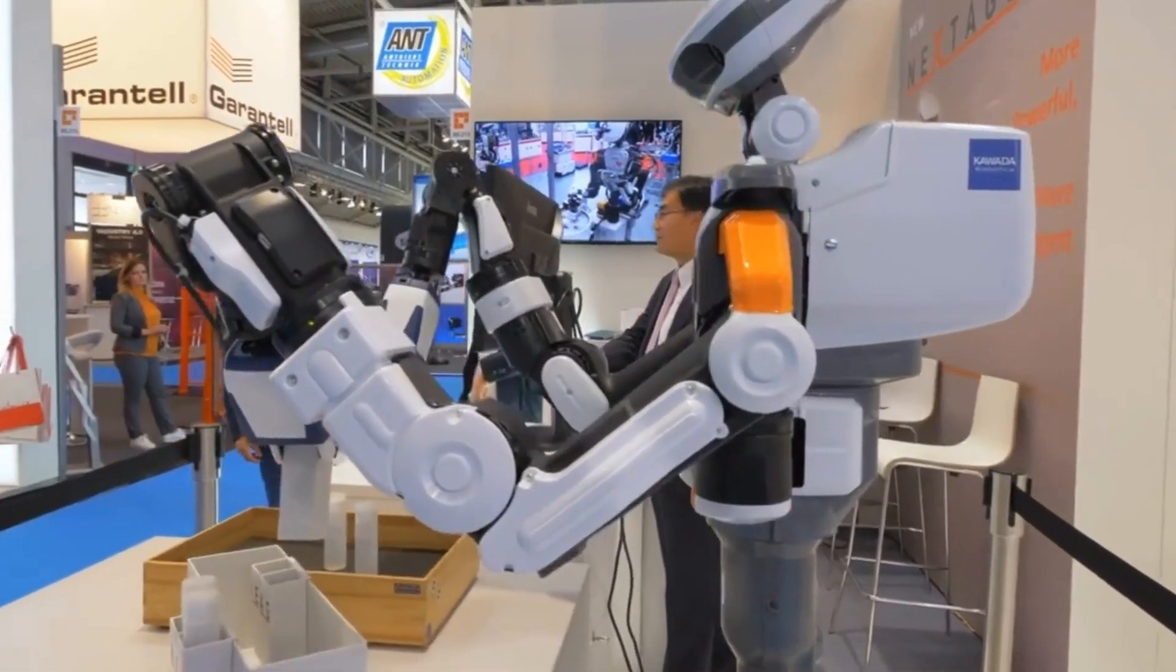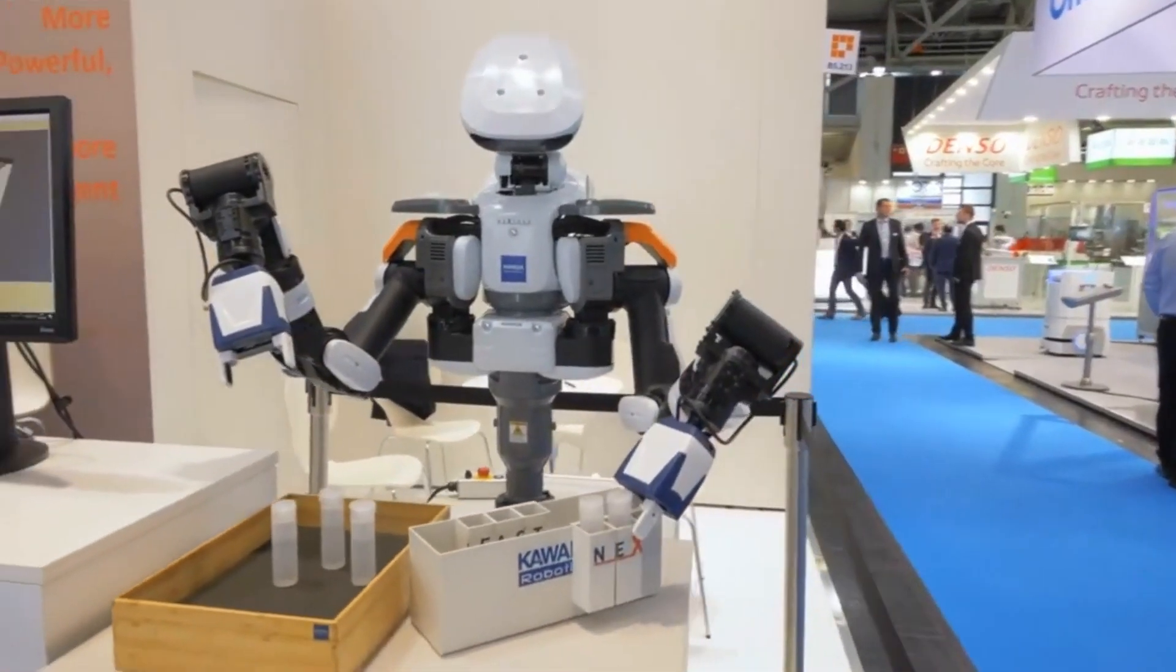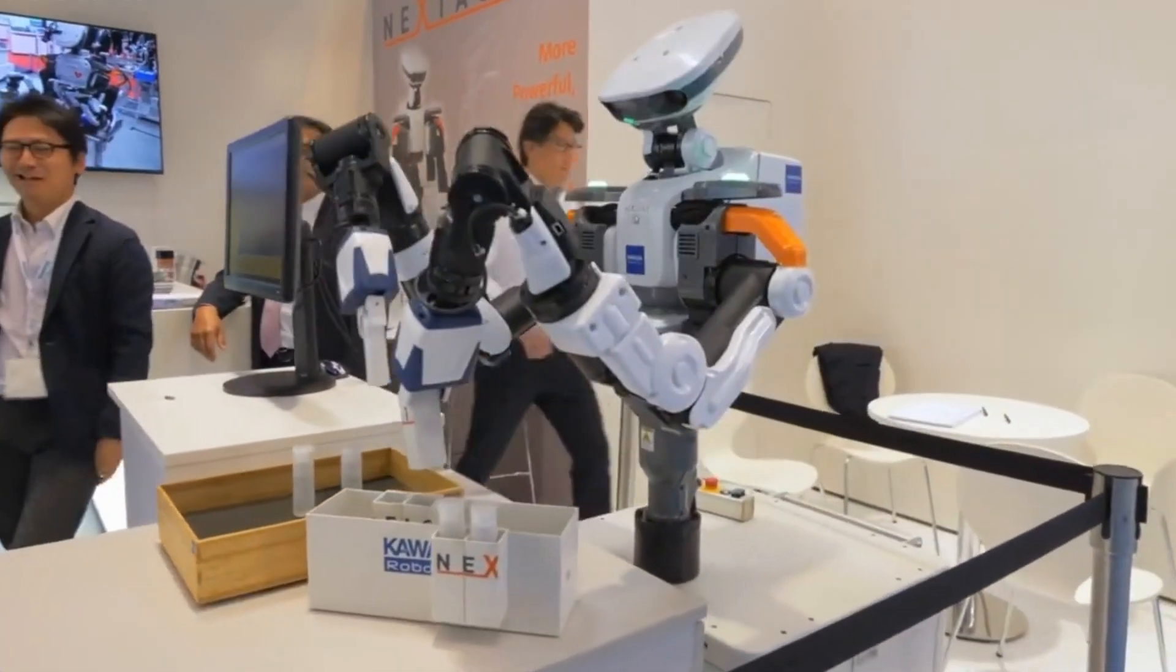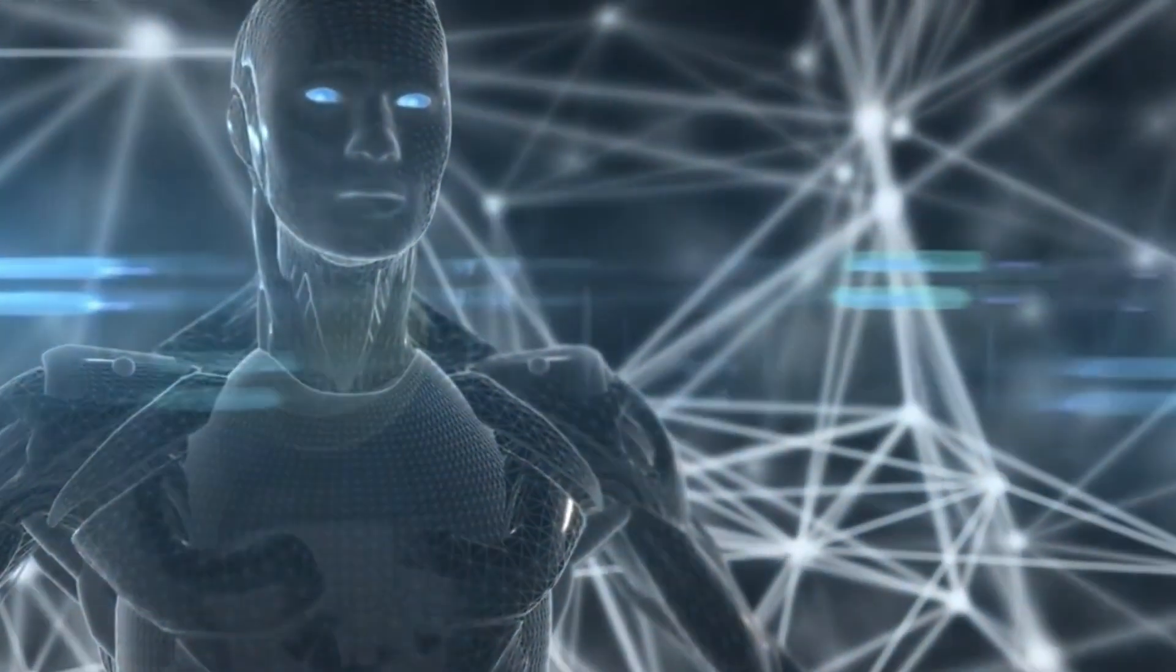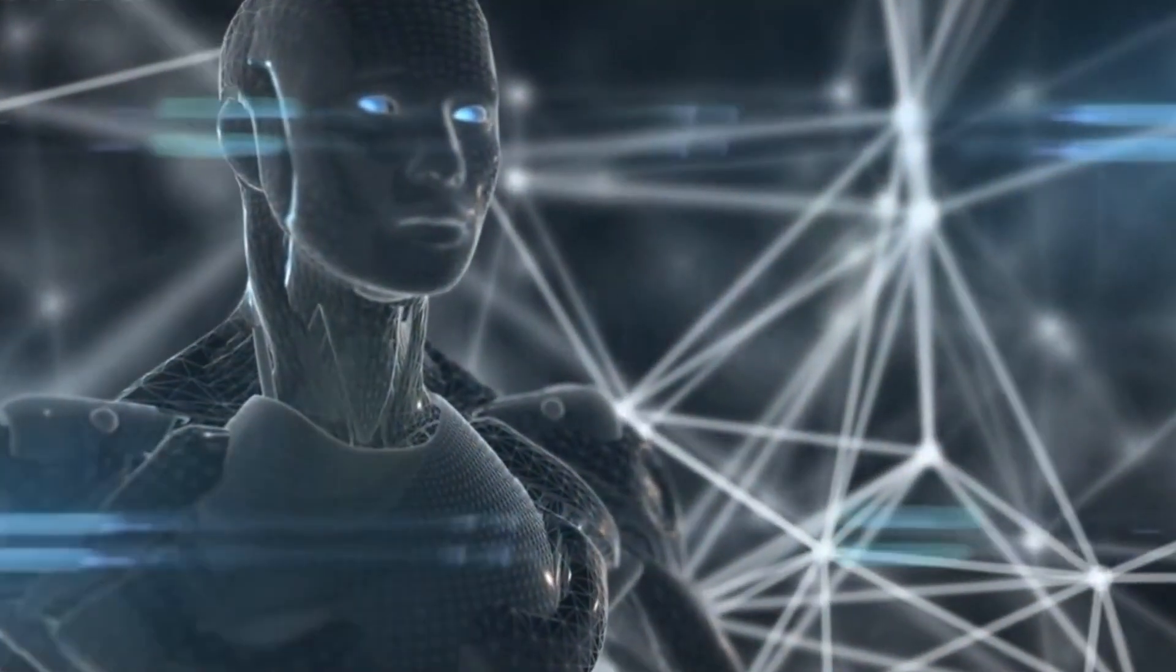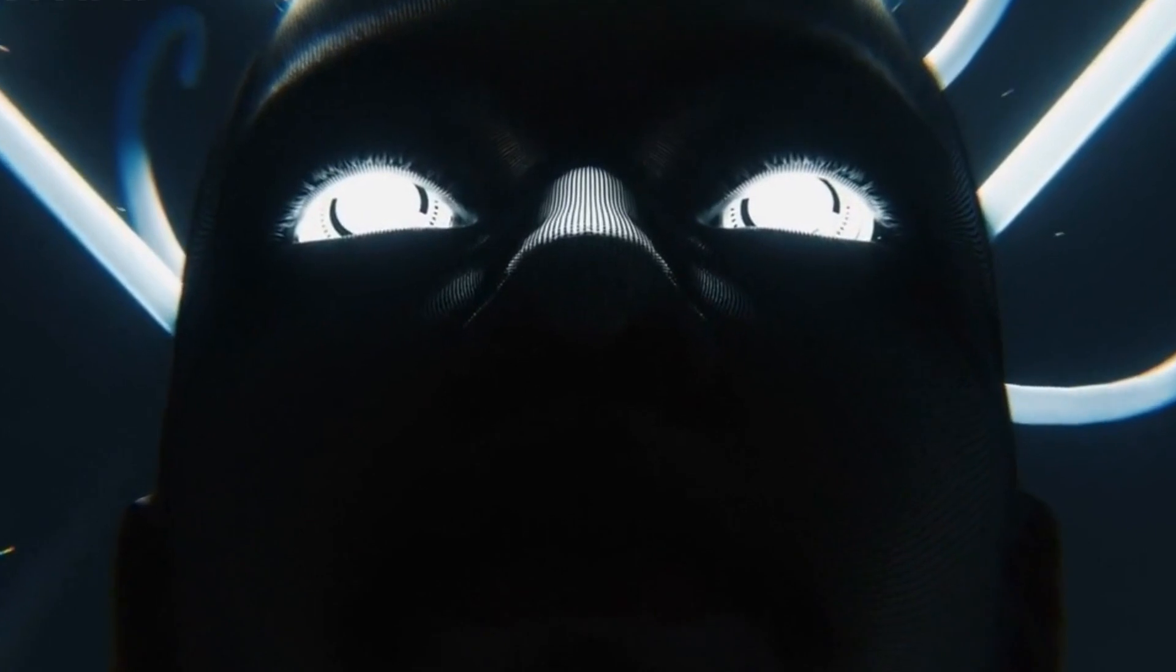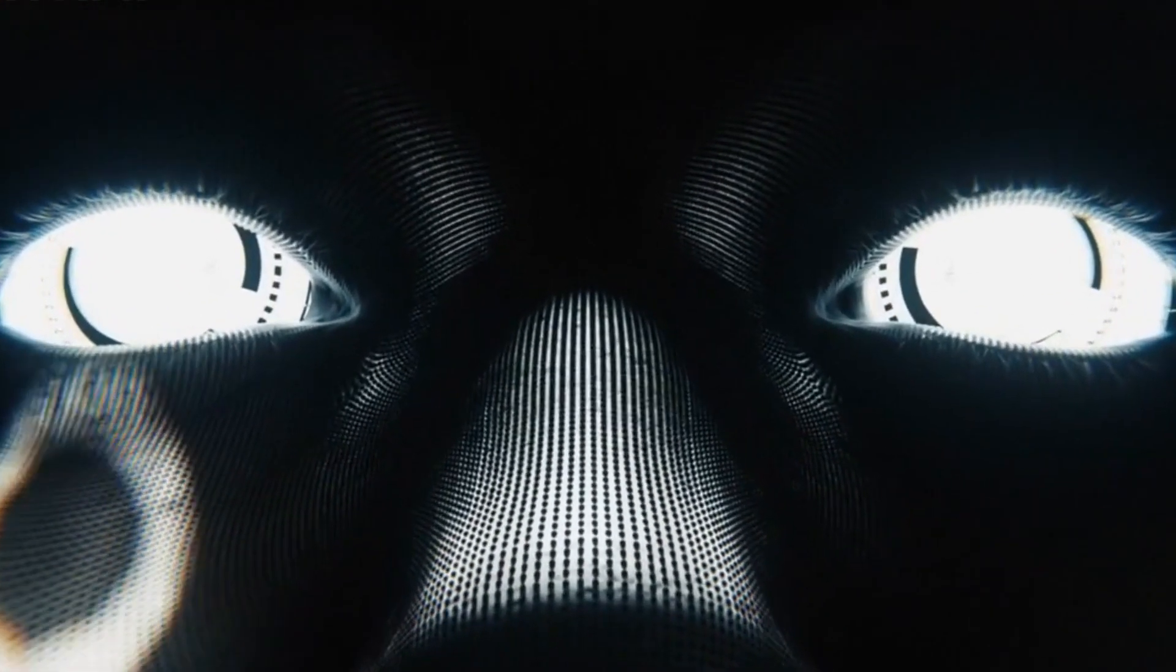As the curtains rise on the stage of technological brilliance, a lifelike figure steps forward, captivating the audience with its remarkable resemblance to a human. This is Ameca, an awe-inspiring creation by Engineered Arts, redefining what it means to be human-shaped in the world of robotics. With its strikingly realistic appearance, Ameca breaks down the barrier between human and machine, leaving us questioning what we thought was possible.